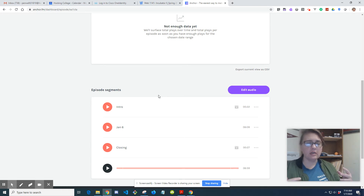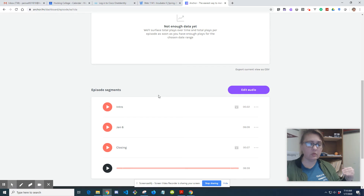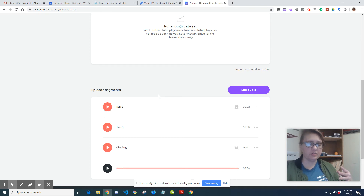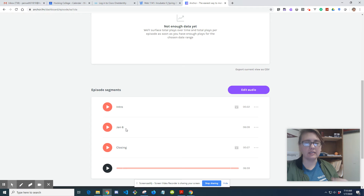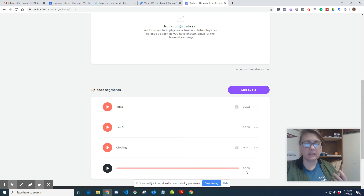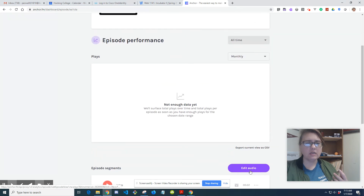You can do a prefab introduction and closing - the same thing every time - so whenever anybody listens they hear all the stuff you want to be saying without playing the memory game. You get it right every time. The intro is 22 seconds long, the content is six minutes long, the closing is 27 seconds, and the total is six minutes and 59 seconds.